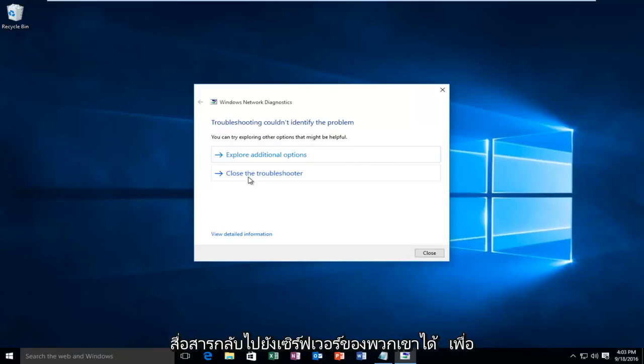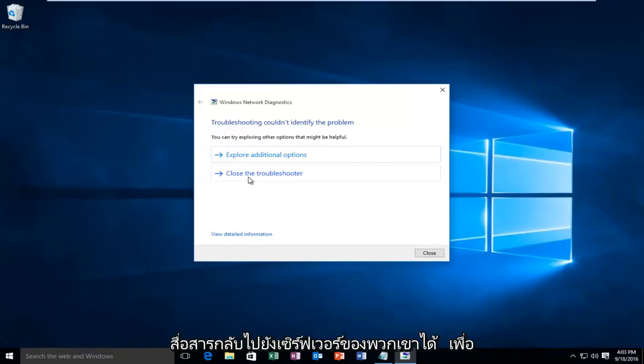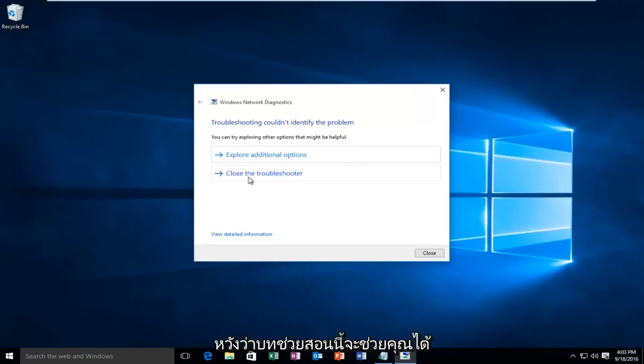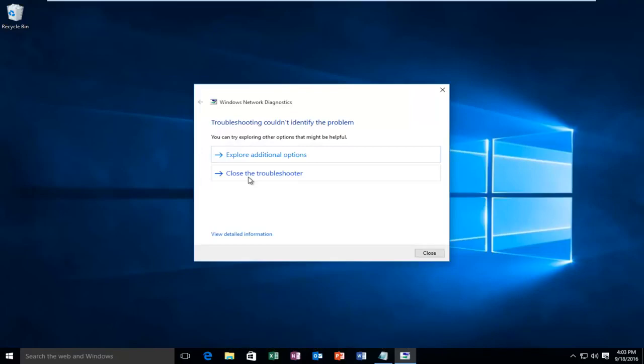And Windows cannot communicate back to their servers to activate your version of Windows 10. So I hope this tutorial helped you guys out and I will see you in the next video. Goodbye.